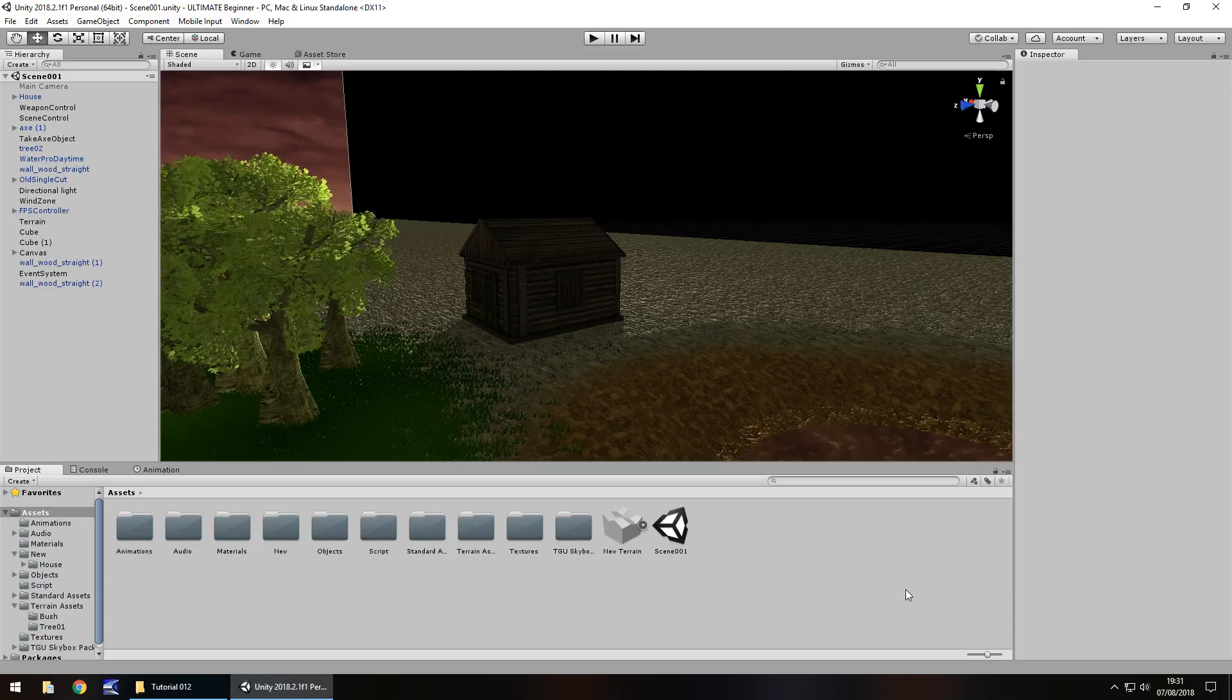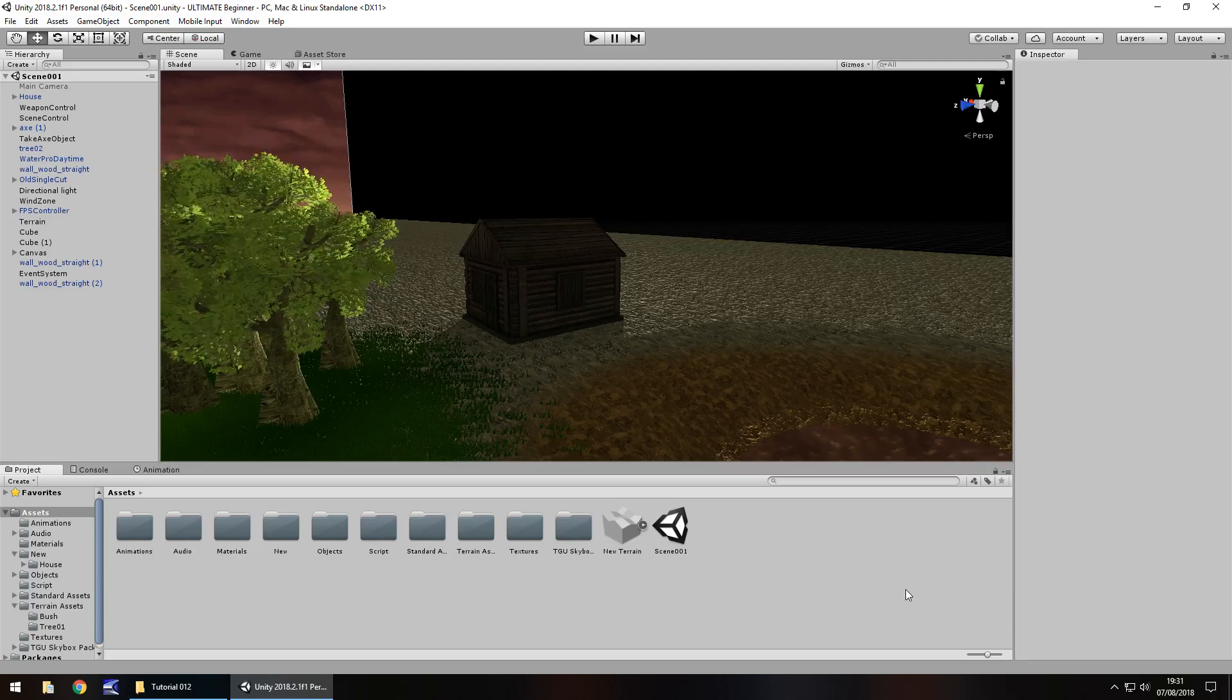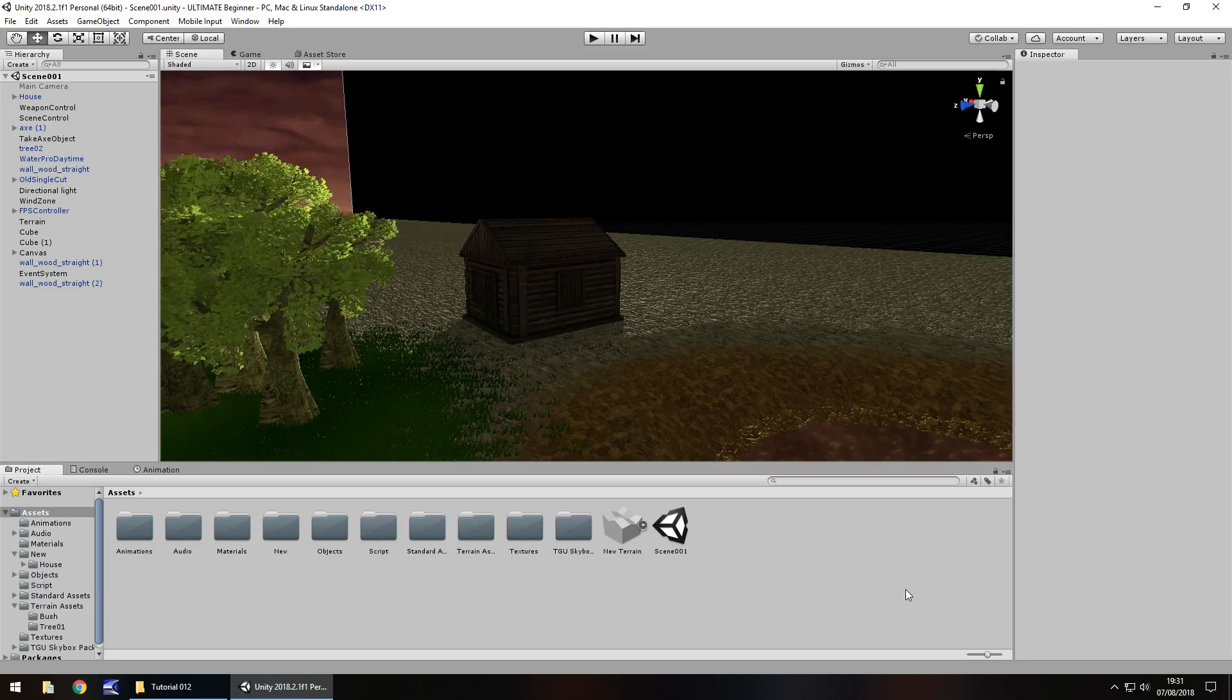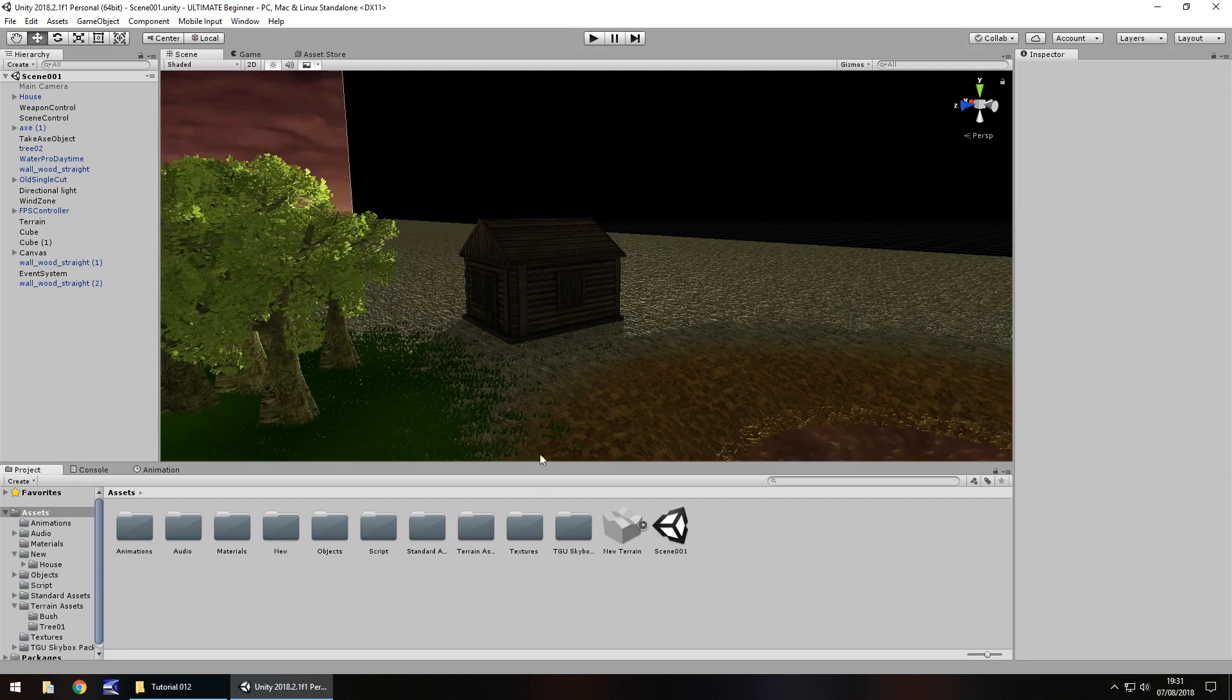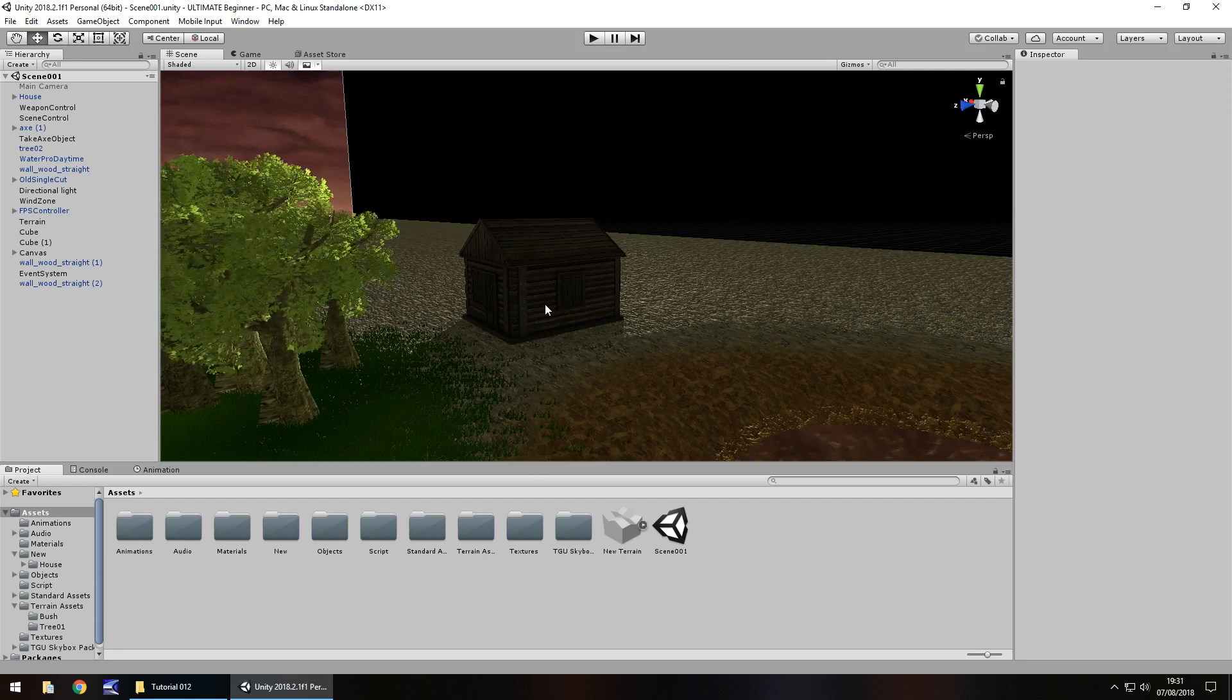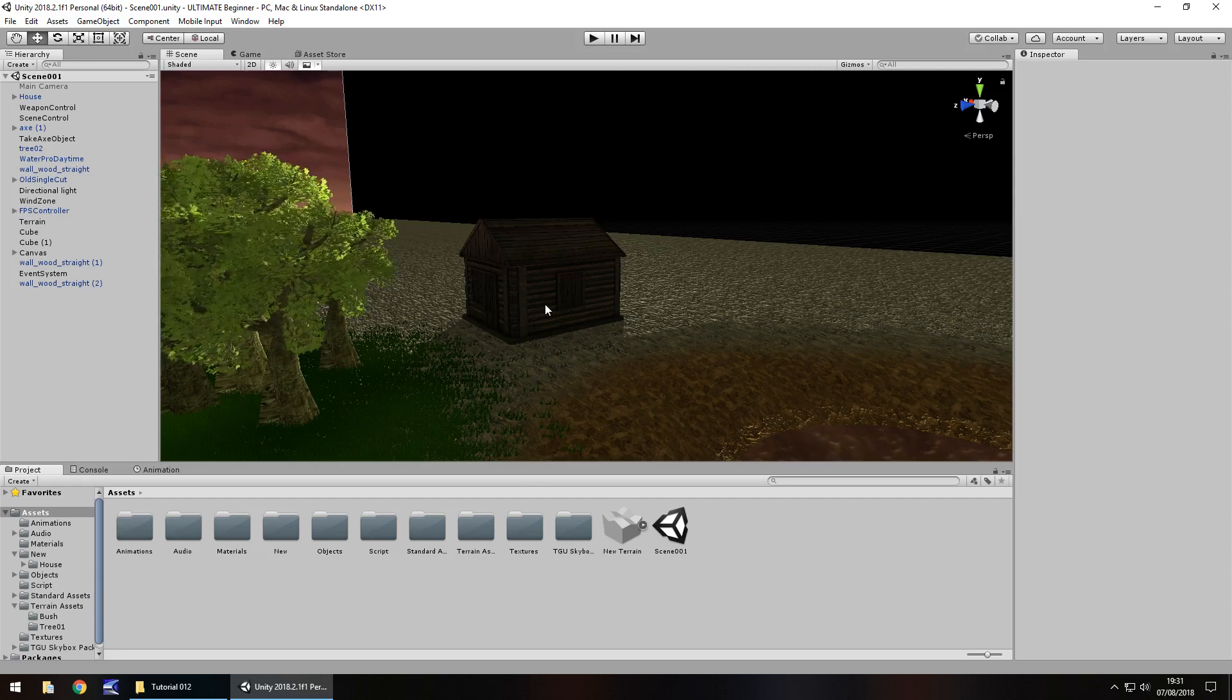Hello there, I'm Jimmy Vegas and this is the ultimate Unity tutorial for beginners, welcome to episode 12. In this tutorial we're going to bring in some assets to make this more interesting. We're going to look at a door and animating it to open.